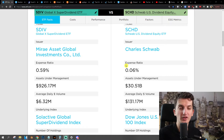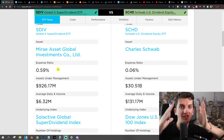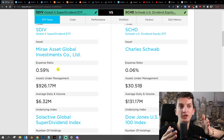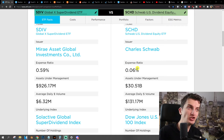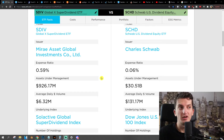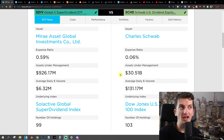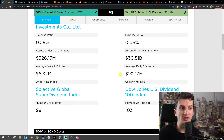0.59% comparing to 0.06%. You can clearly see that 0.59% — if you invest $10,000, you would pay $59 with SDIV, comparing to SCHD where you would pay only $6. Assets under management again are much lower with SDIV comparing to SCHD, and average daily volume is also much lower comparing to SCHD.